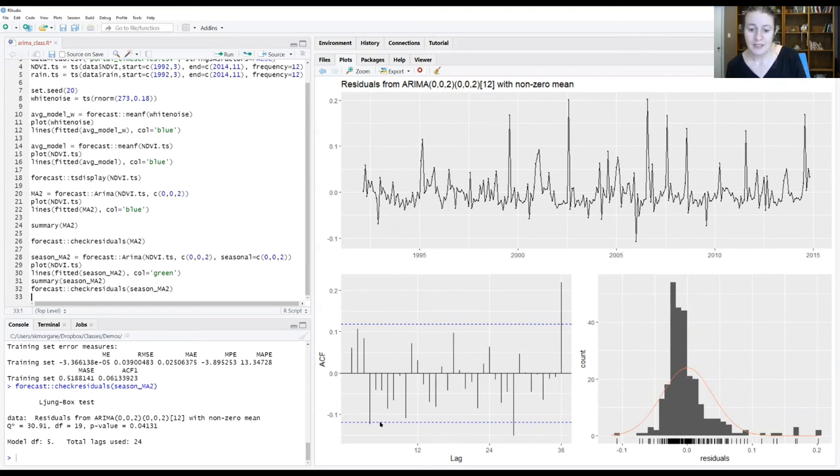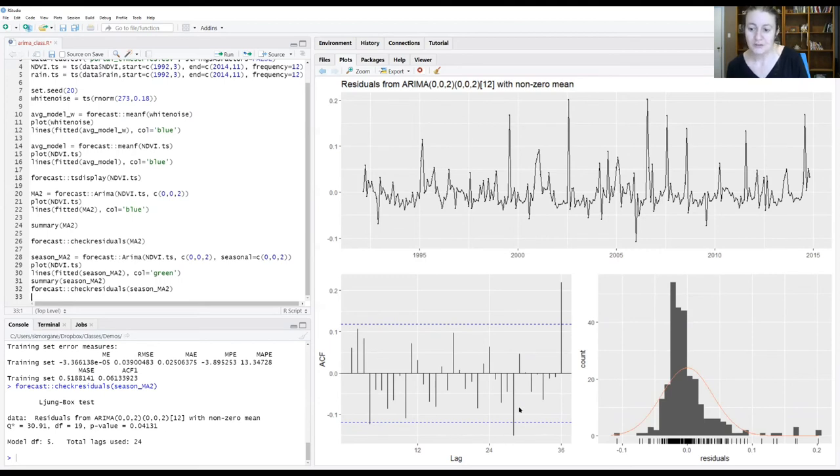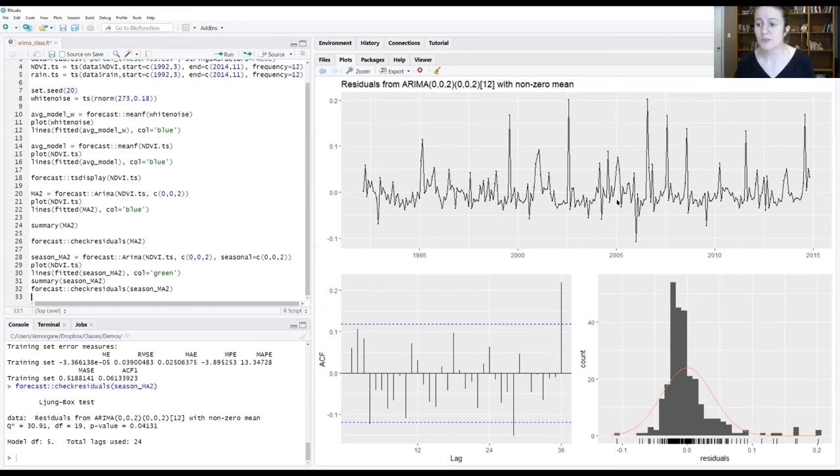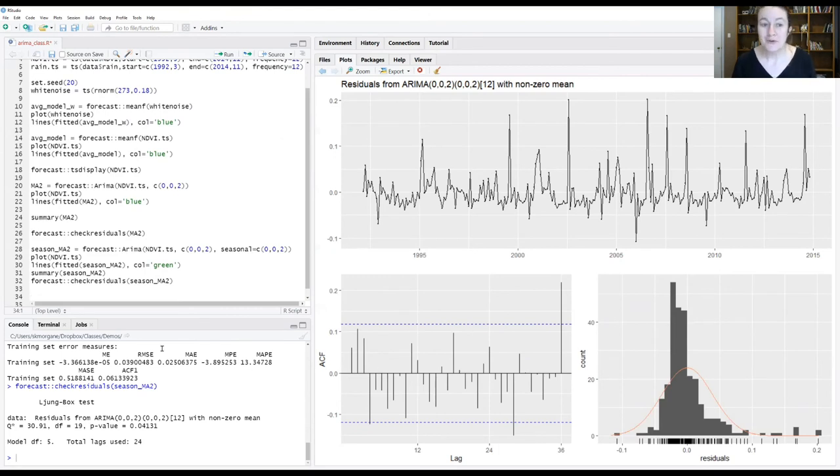What we see is we're still picking up a little bit for this 28-month signal, and then our 36-month signal is still in there. That's probably explaining some of these areas where it looks like we still have some structure in the data and the residuals.